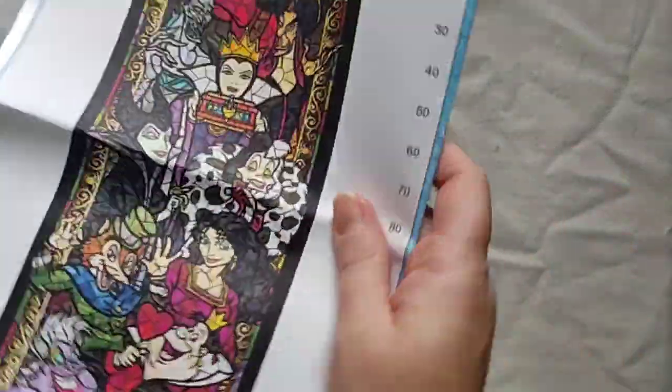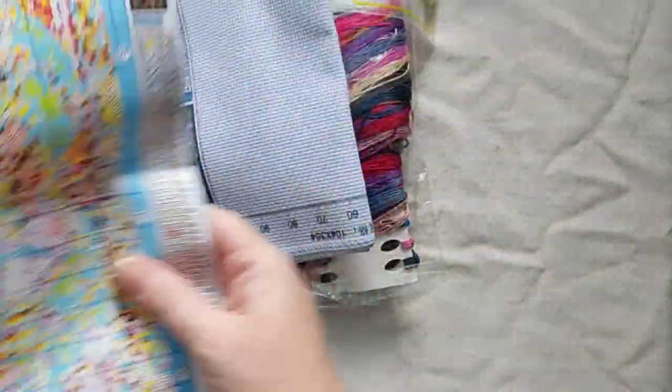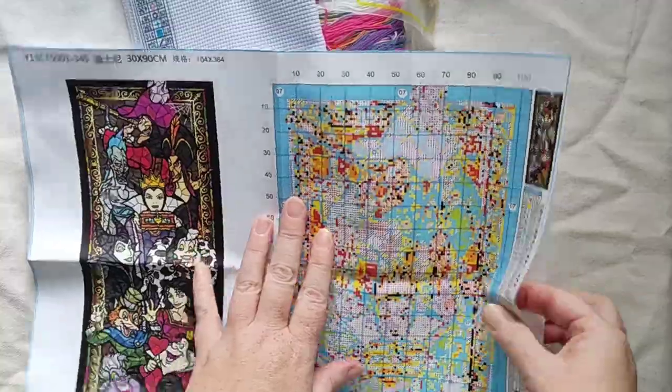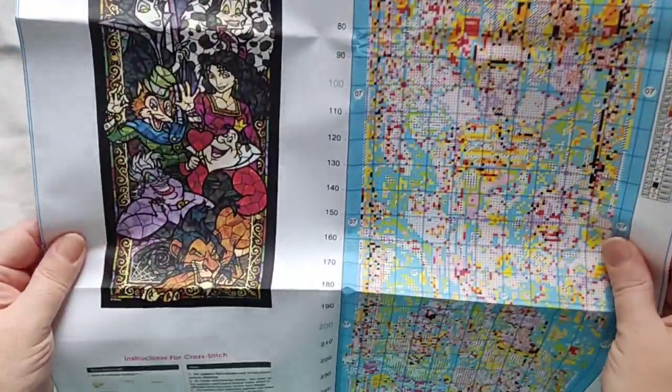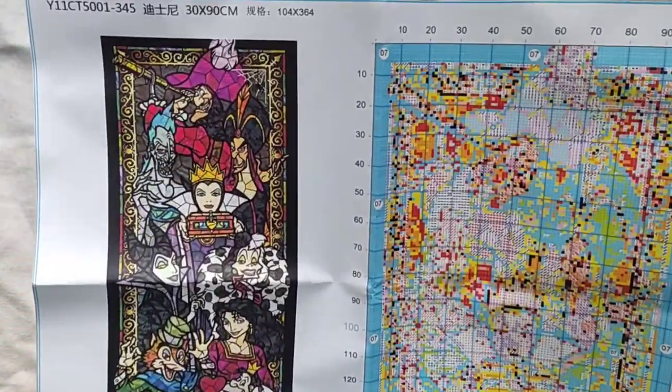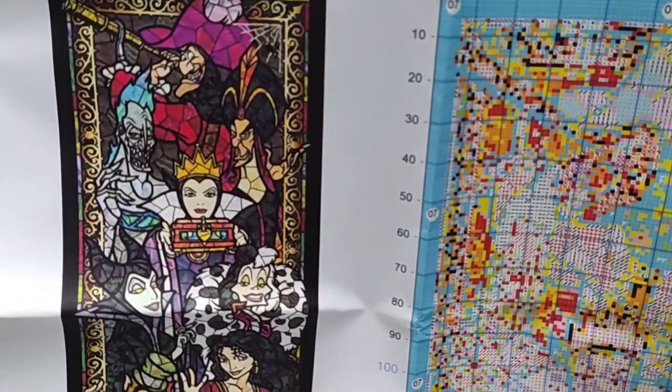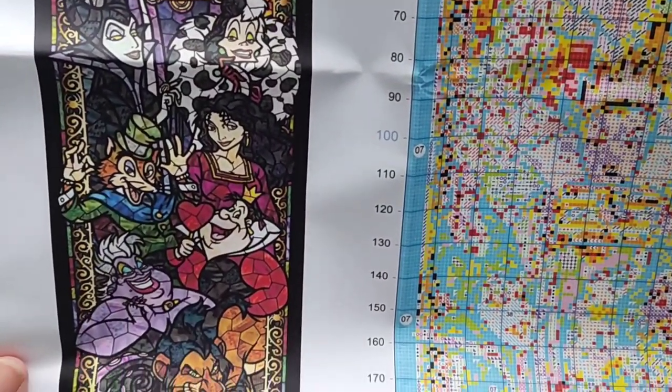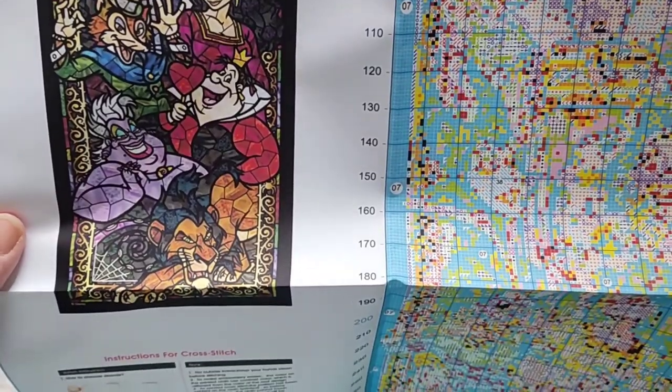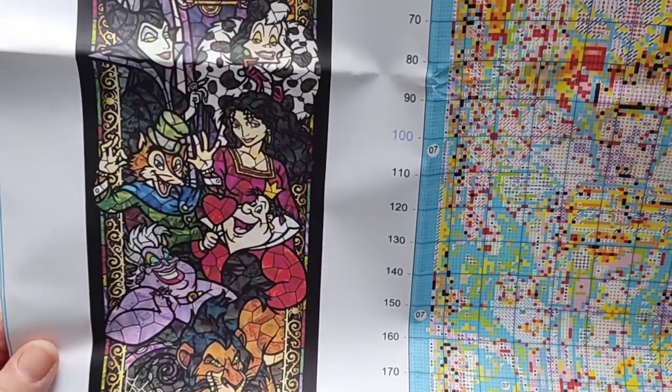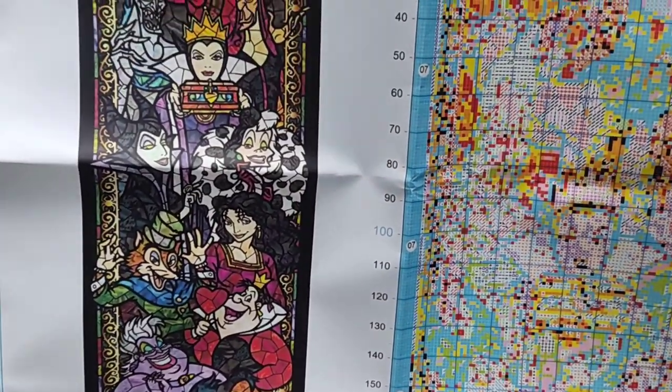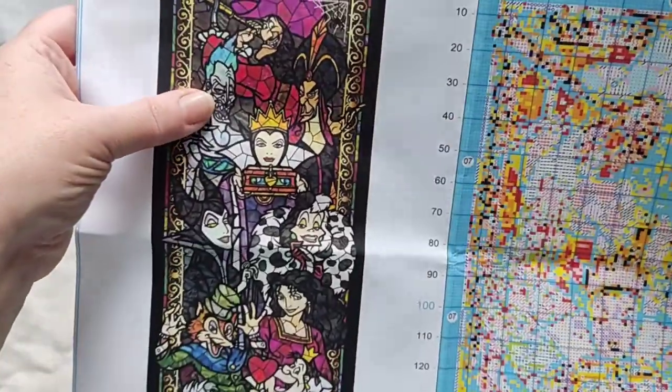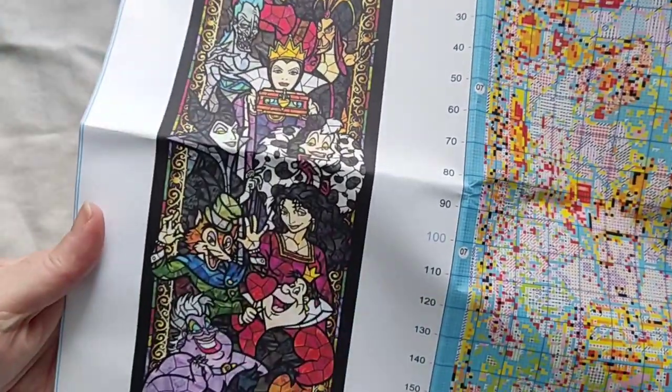This is not all of it. I've got to open it out fully just to see what it all is. Oh, there wasn't much missing off the bottom, but this is what it is. It's a stained glass window and it's got a few of their different Disney villains on it.